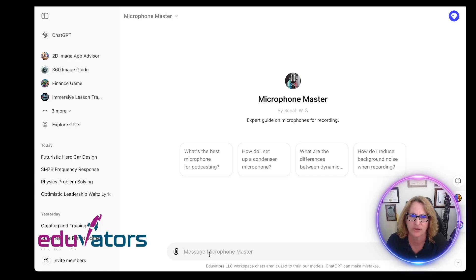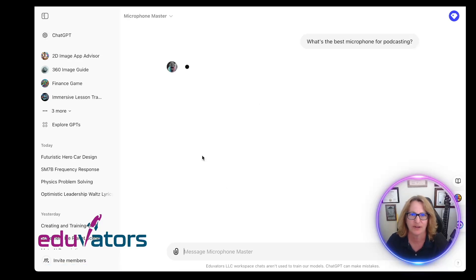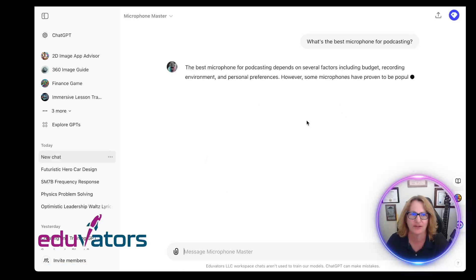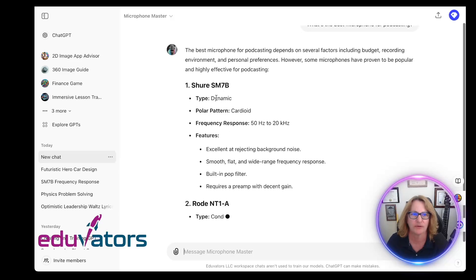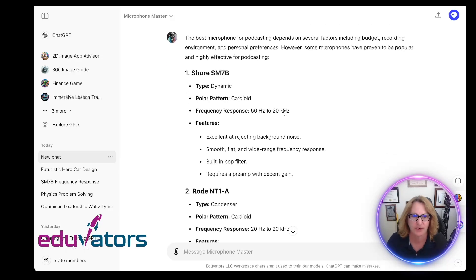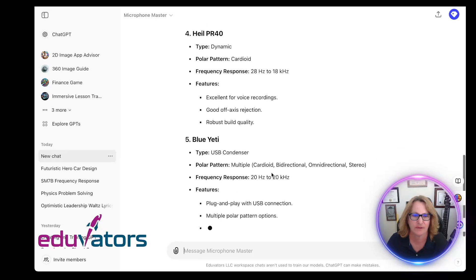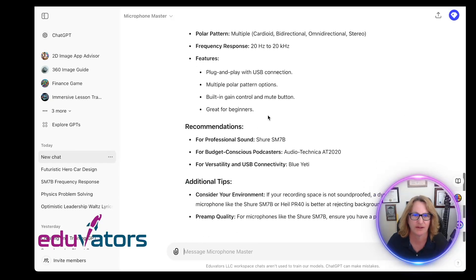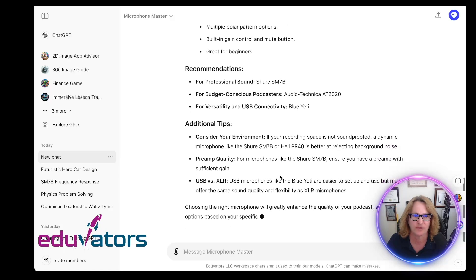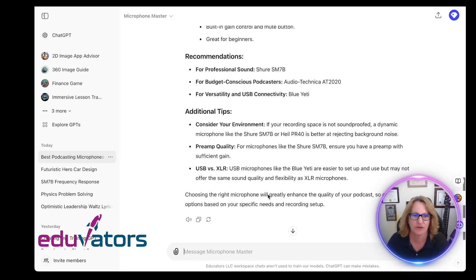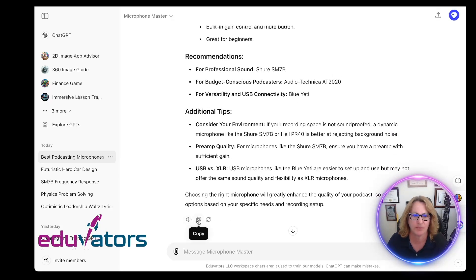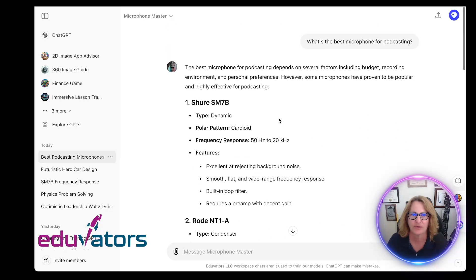I just wrote a class and a new video today about an update to making custom GPTs. It has some initial questions — what's the best microphone for podcasting — and it gives some of the most popular. The Shure SM7B is the one I use for my recordings. I asked it in the program to add the frequency response, so you do see that coming out. I can have it read back to me, copy it, or regenerate that answer, or ask different questions.